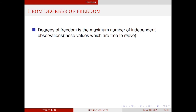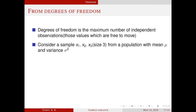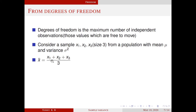Degrees of freedom is the maximum number of independent observations, where independent observations means those values which are free to move. For example, consider a sample x1, x2, x3 from a population with mean mu and variance sigma square. We know that sample mean x bar equals x1 plus x2 plus x3 by 3. We are going to understand the denominator 3 in terms of degrees of freedom. x1 can be any observation from the population, therefore x1 is free to move. Similarly, x2 and x3 are also free to move. So here the number of degrees of freedom for this calculation is 3.